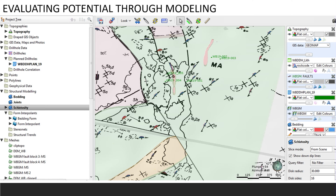That's when I jumped from that targeting exercise in GeoSoft Target over to LeapFrog. I thought, right, I'm going to take all this information and build a model, and I'm going to try to answer questions like: is there a volume there that would make this interesting to spend a bit of money on? How well do I understand the geology?